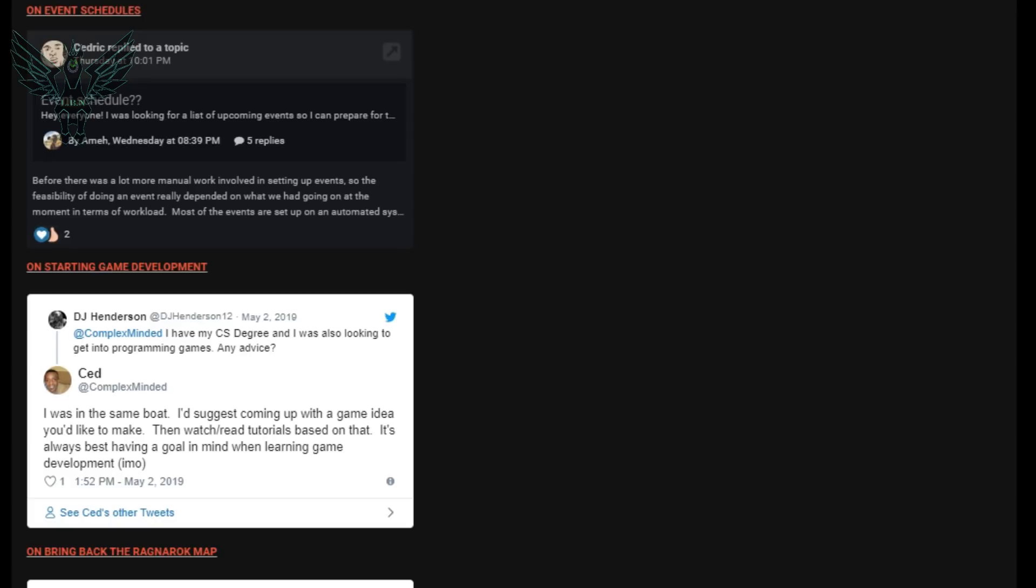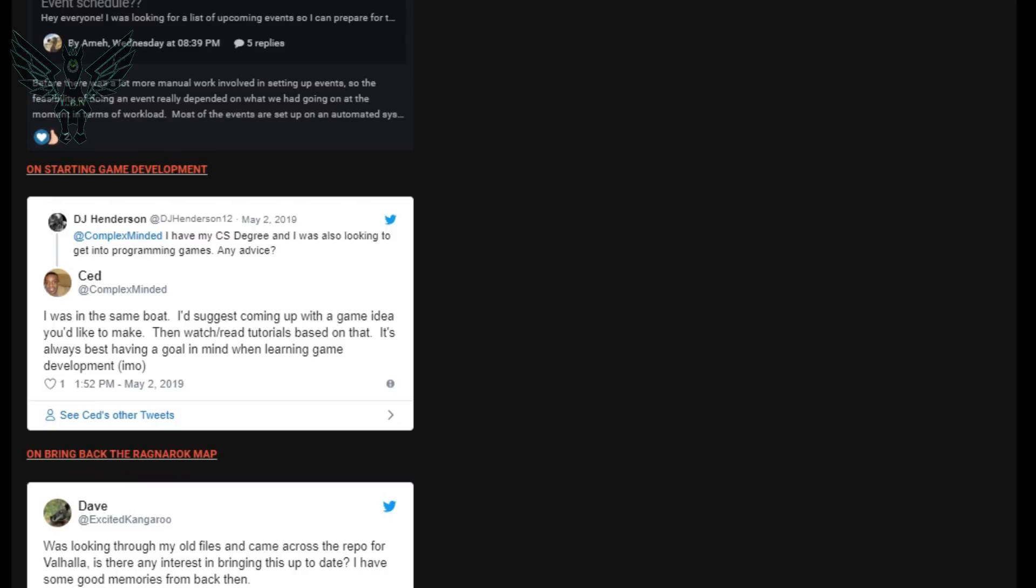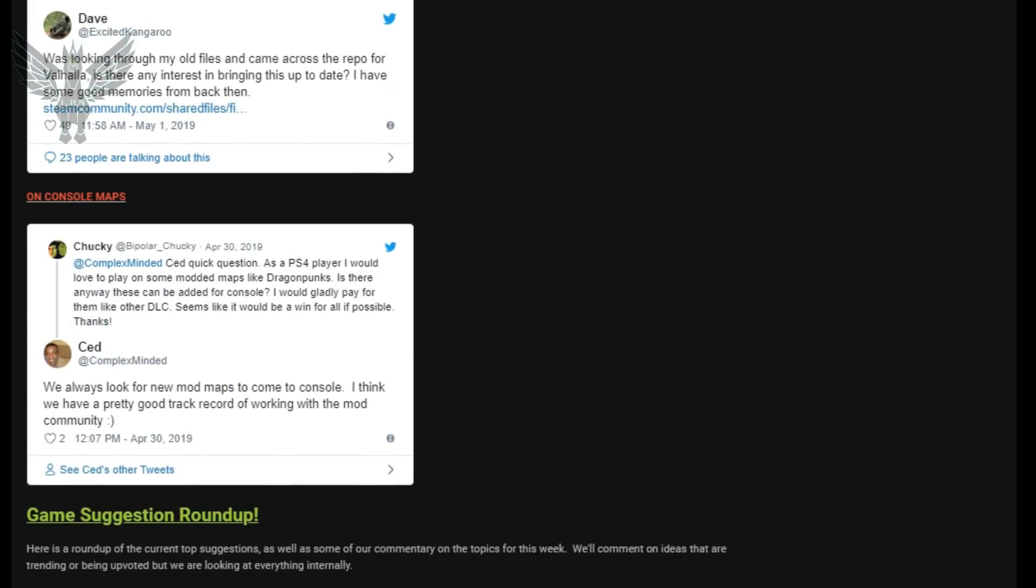The next question is actually starting on game development so if you're interested in programming games be sure to pause the video and read this tweet because Ced gives some very helpful information. The next question comes from Dave Excited Kangaroo which is actually one of the Ragnarok devs and he goes on to say this was looking through my old files and came across the repo from Valhalla. Is there any interest in bringing this up to date? I have some good memories from back then and absolutely because Valhalla was a great map, everything is great about Valhalla and honestly Dave is a great modder so I'm really excited if he does bring anything up to date. I can't wait to try it out and see what happens.